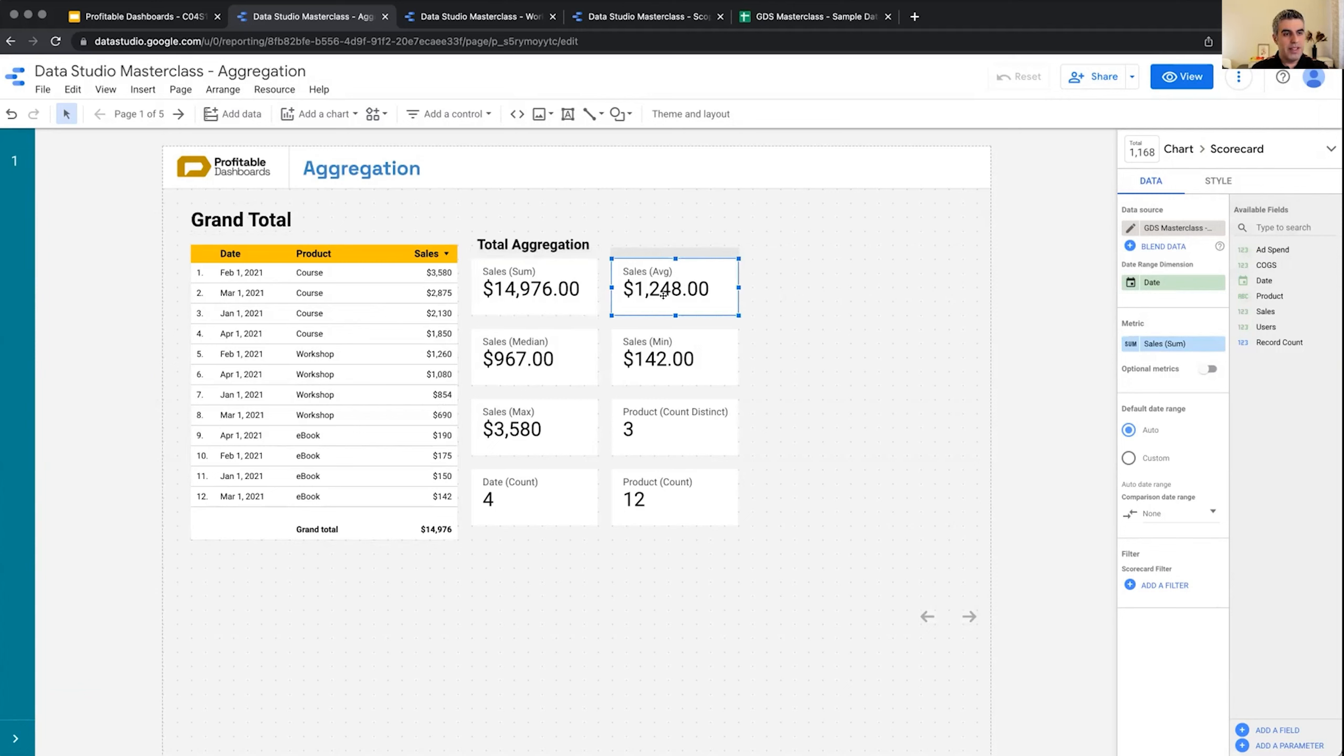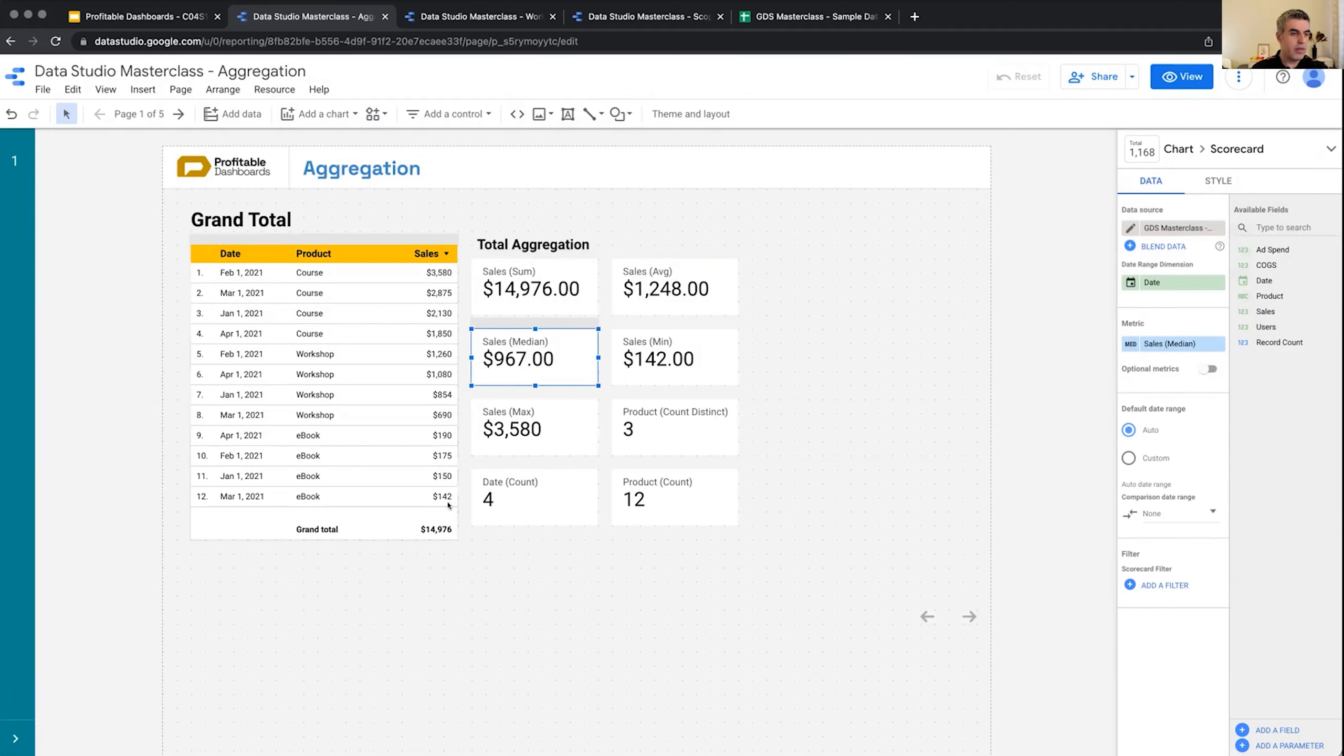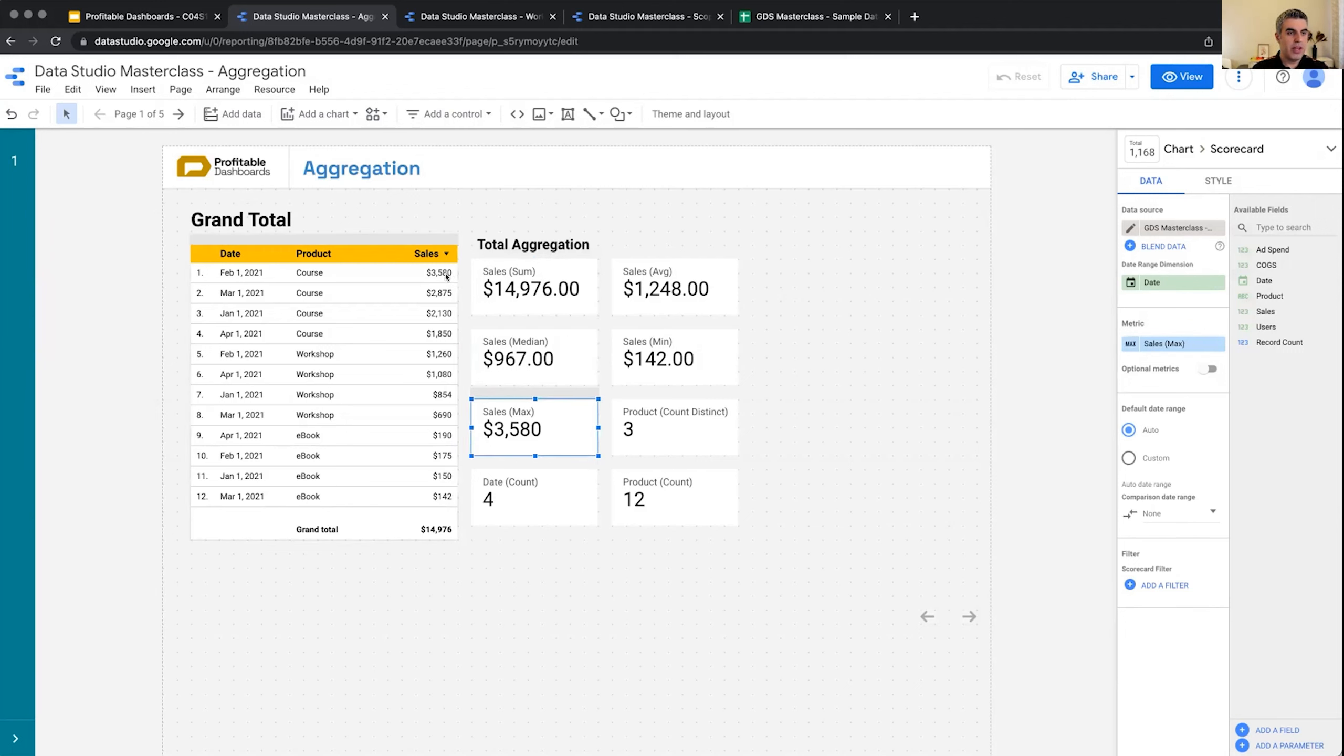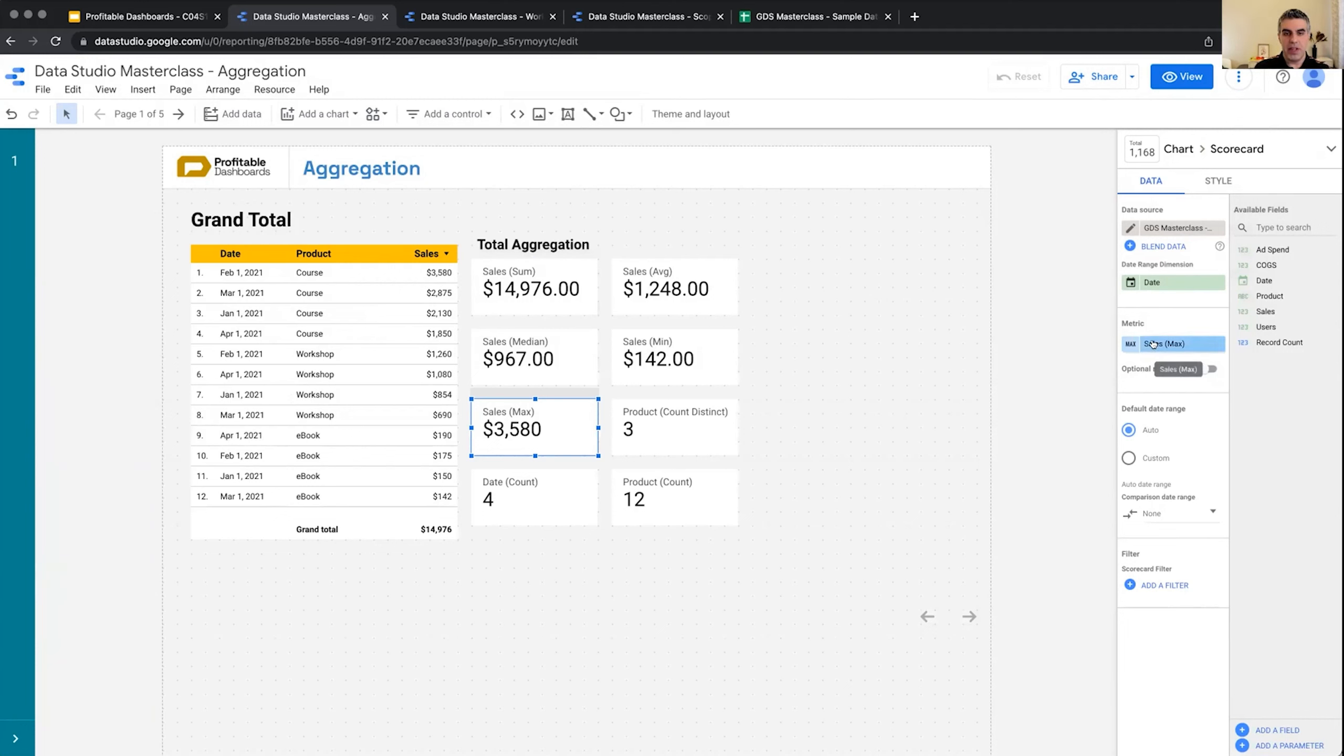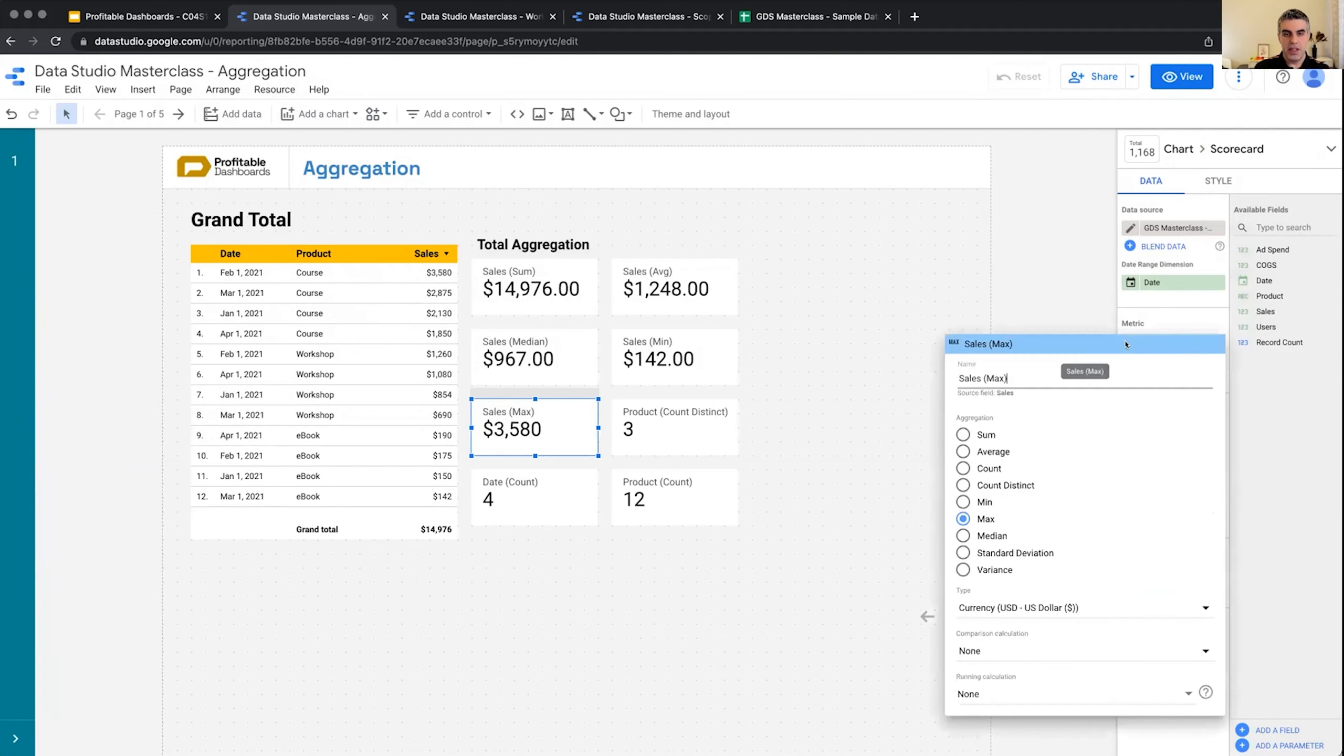So this is the sum of all sales, this is the average of all these 12 numbers, this is the median—the center point of all these 12 numbers—this is the minimum 142, this is the maximum 3,580.